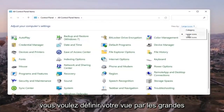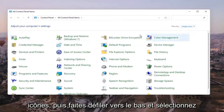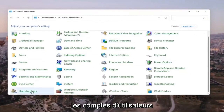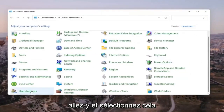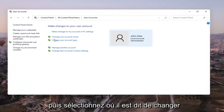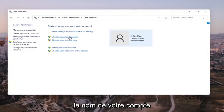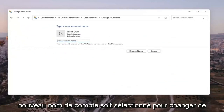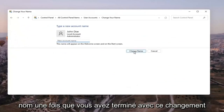You want to set your view by to large icons, then scroll down and select User Accounts. Go ahead and select that, and then select where it says Change Your Account Name. Insert whatever you want your new account name to be, then select Change Name once you're done.